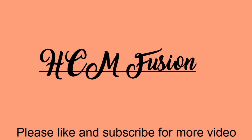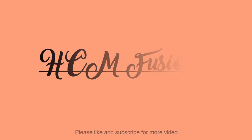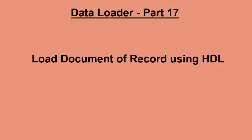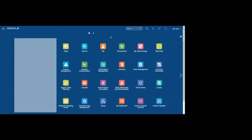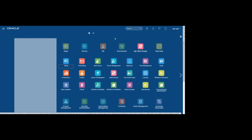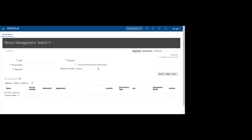Hello friends, today we are going to see how to load documents of record using HDL. First, we'll query one employee in the Fusion instance to check whether that particular employee has any document of record uploaded or not.